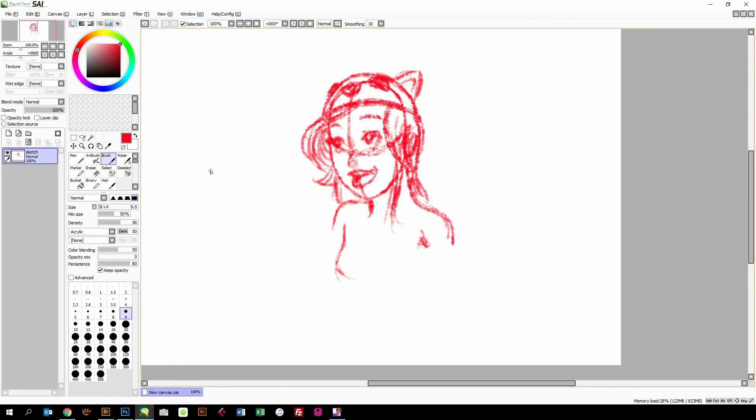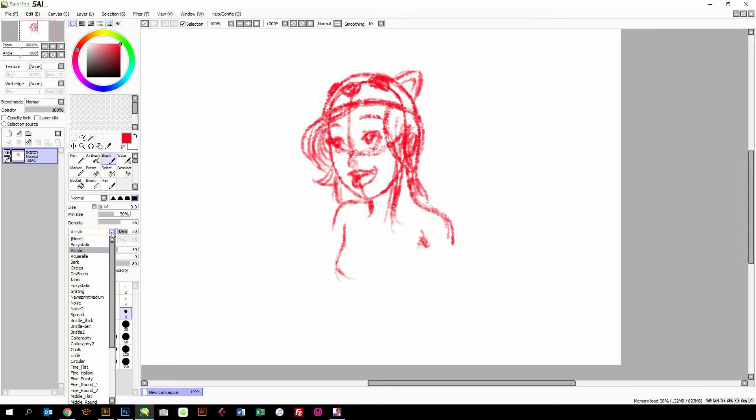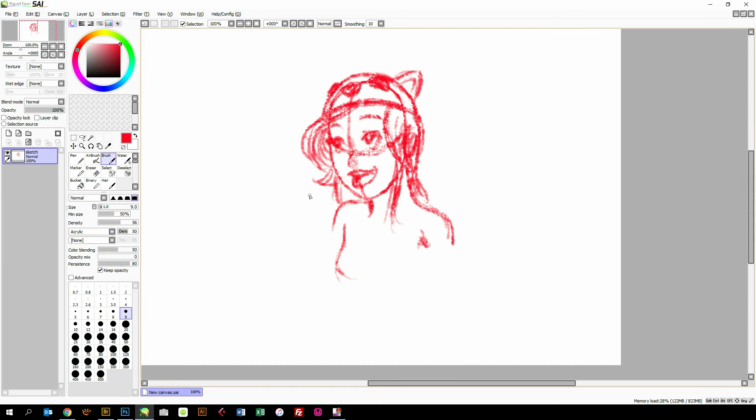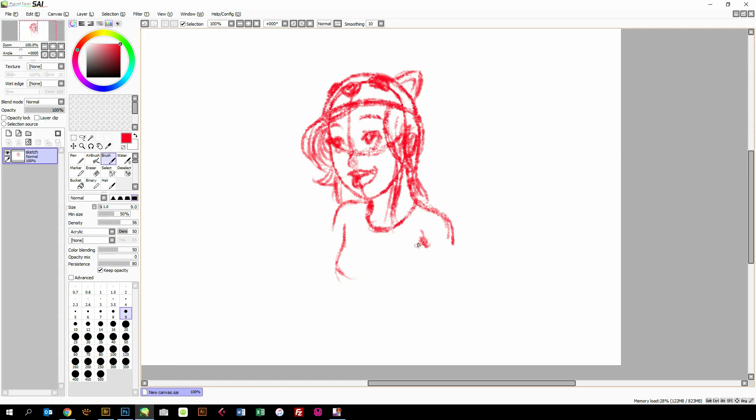If anybody wonders how I made my brush look like this, it's very simple. I simply choose acrylic over here in this dropdown menu for the standard brush tool, and the rest of the program parameters you can see here. So quickly wrapping it up like this. Once you have finished your sketch...